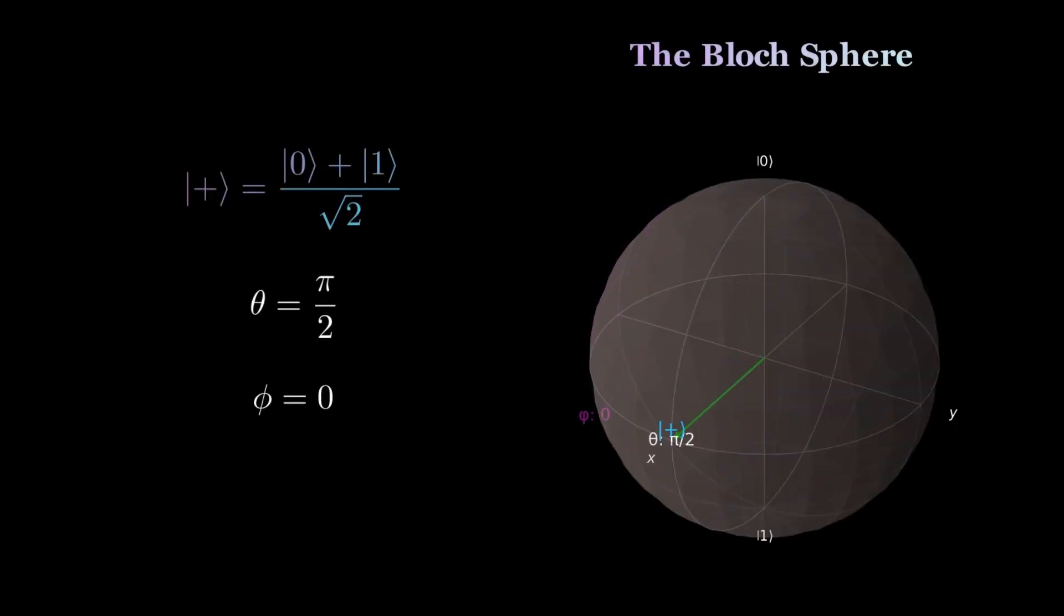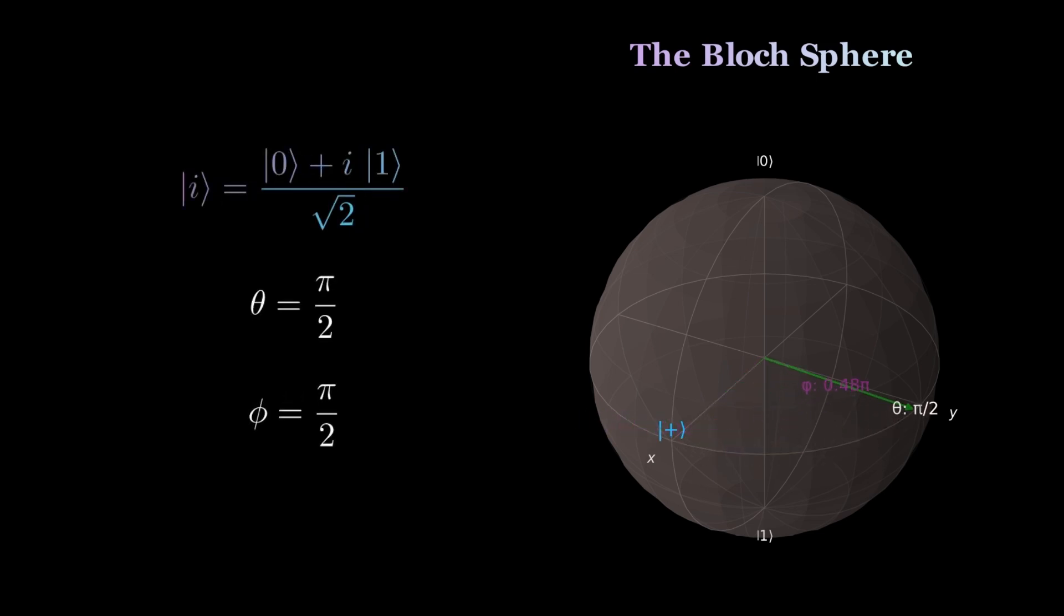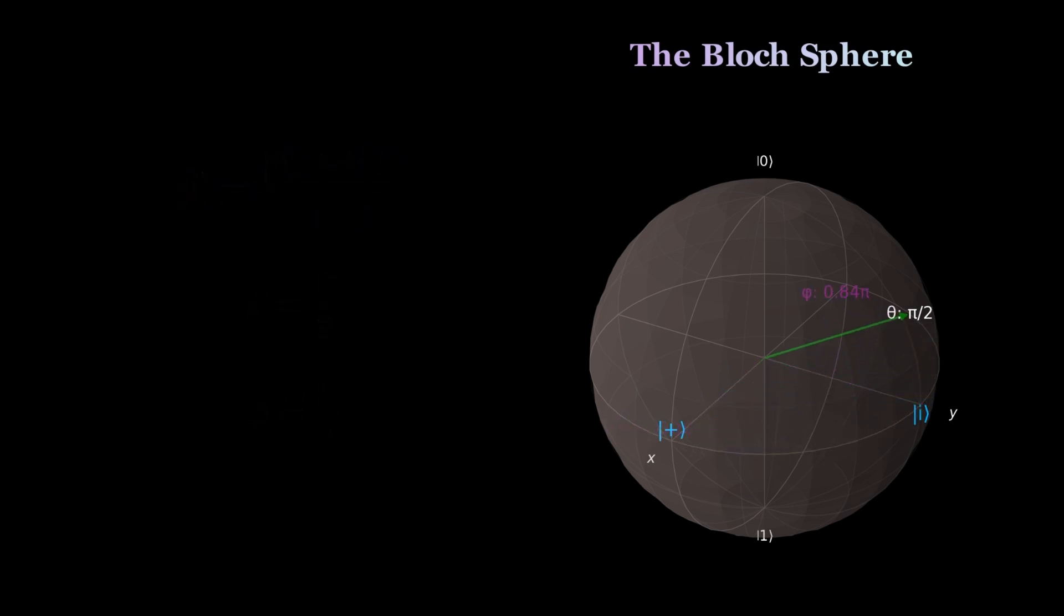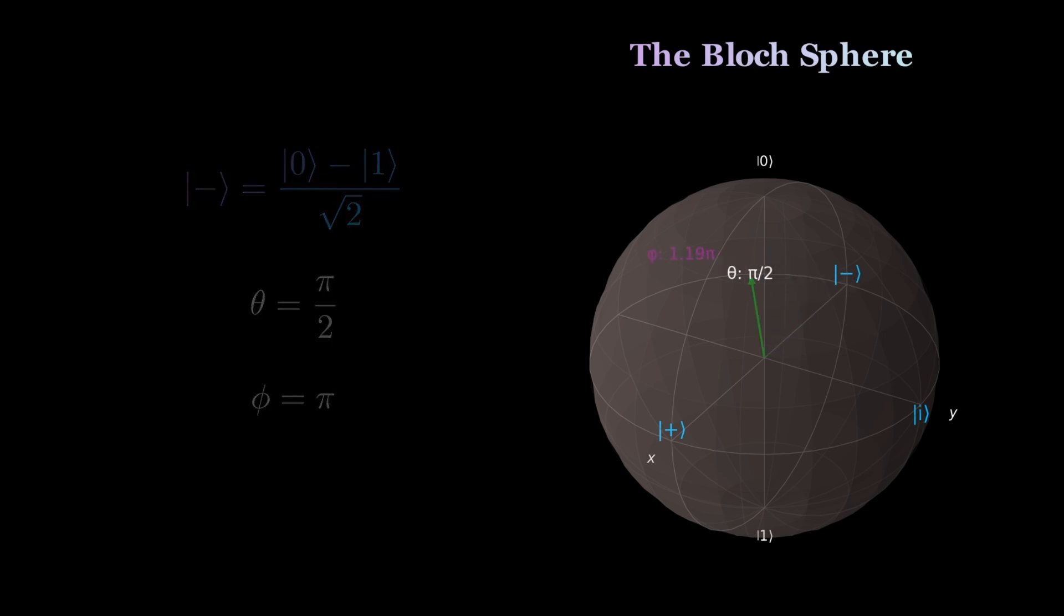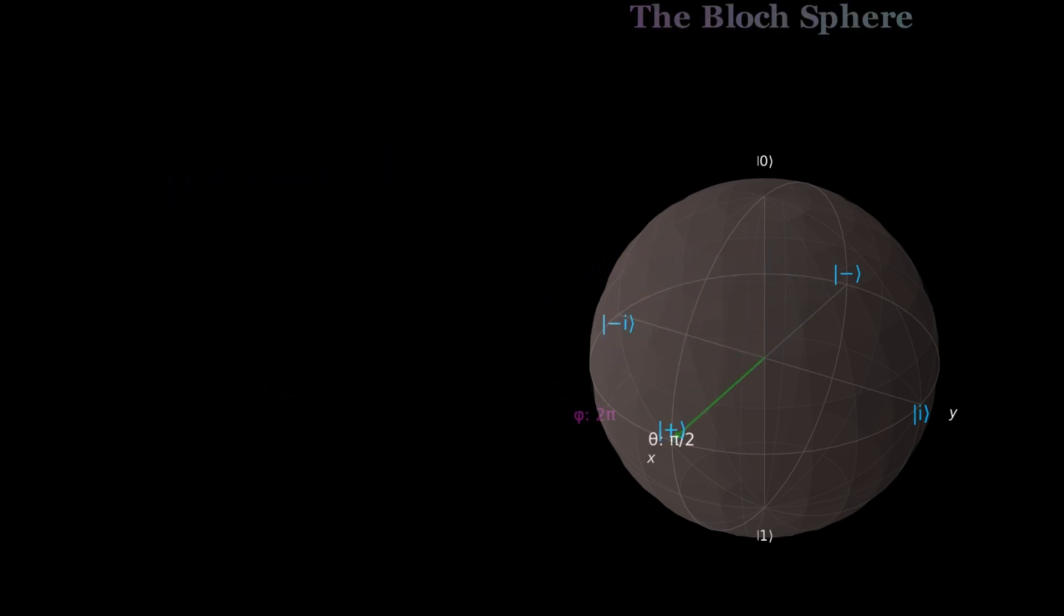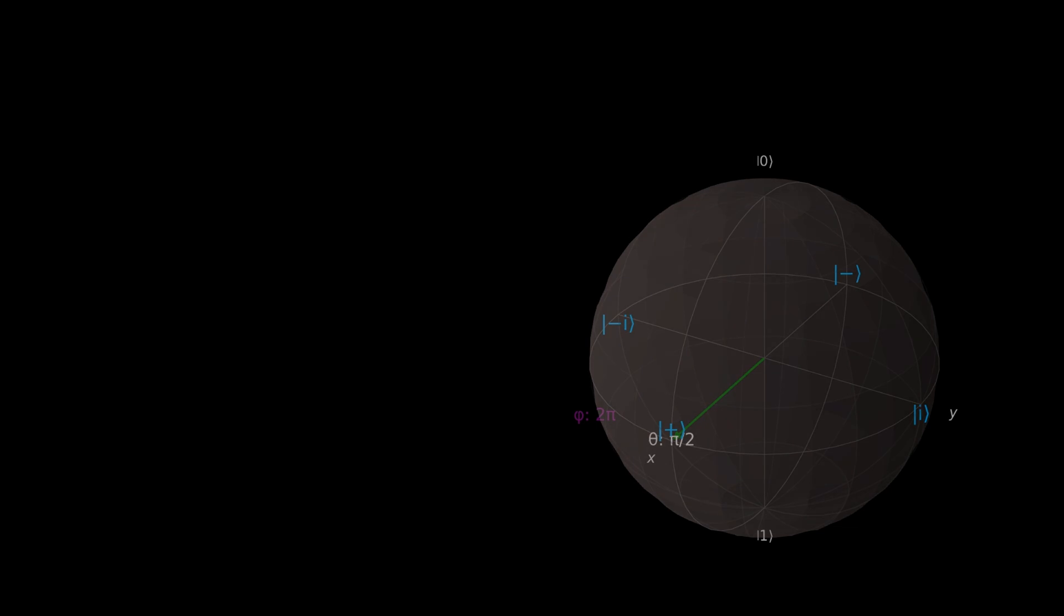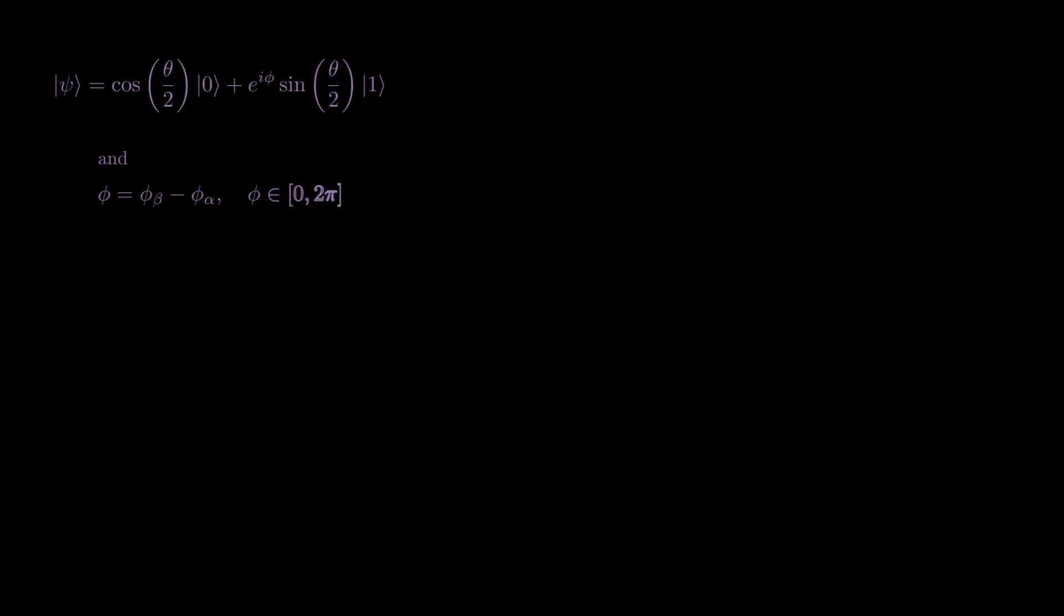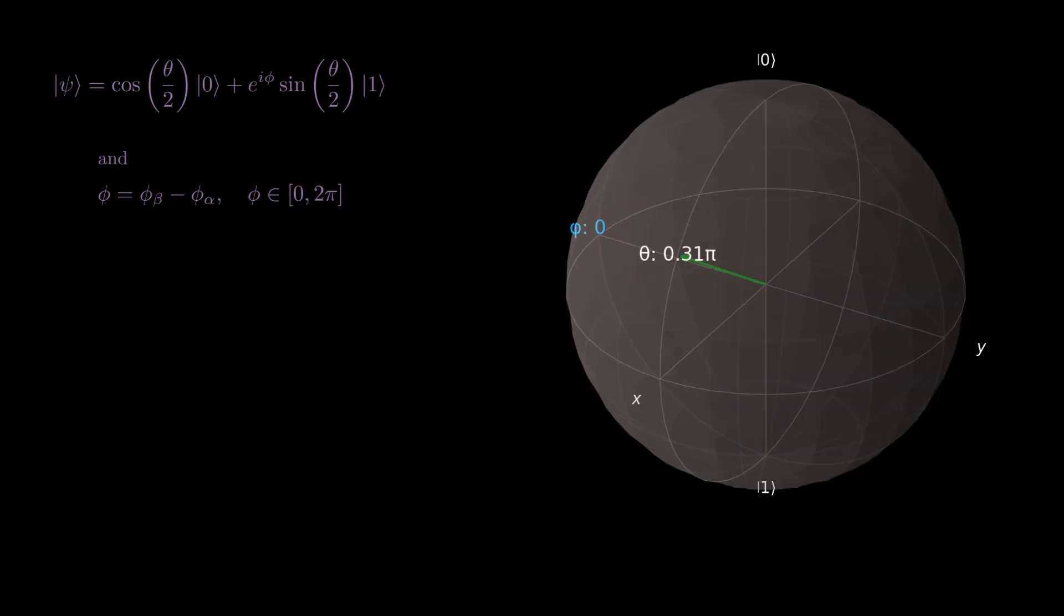They all have the equal probabilities of one-half to measure the basis states 0 and 1, residing at the north and south poles respectively. This is an intuitive result because all these superposition states are at the halfway between the basis states. They only differ by certain phase values denoted by the azimuthal angle phi.